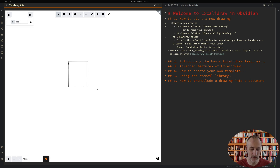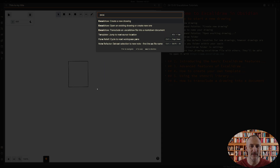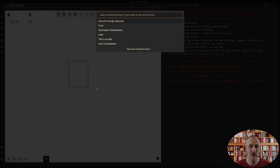If you want to open other drawings, click Command B and again type Excalidraw. You can choose the 'Open an existing drawing or create a new one' command, and from there you can look at or select other drawings within your vault.